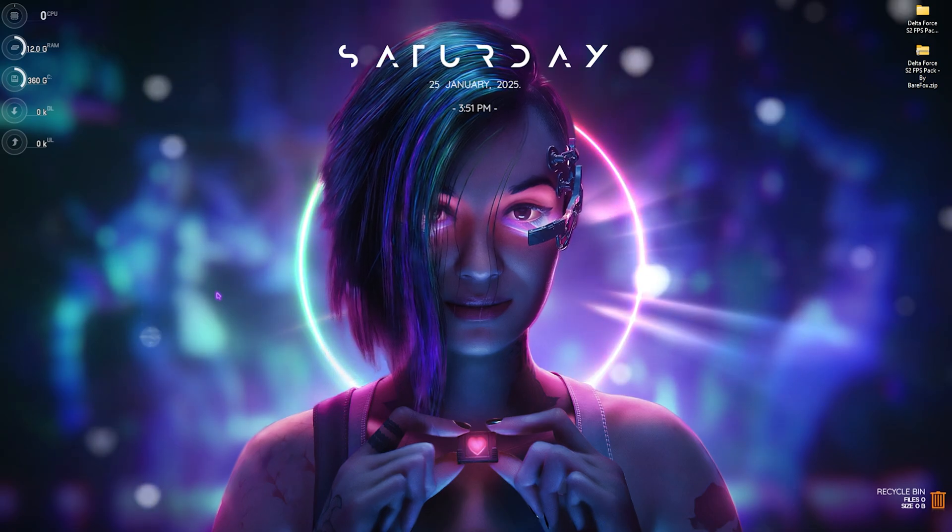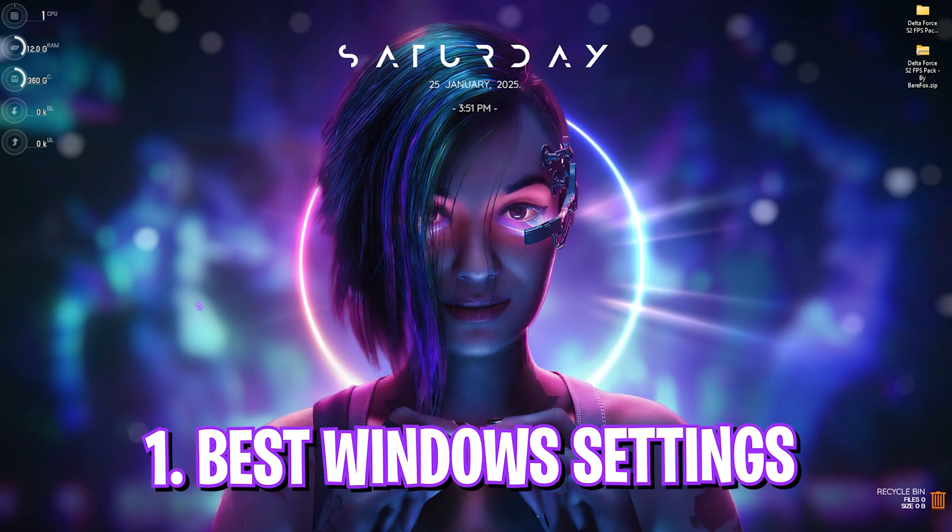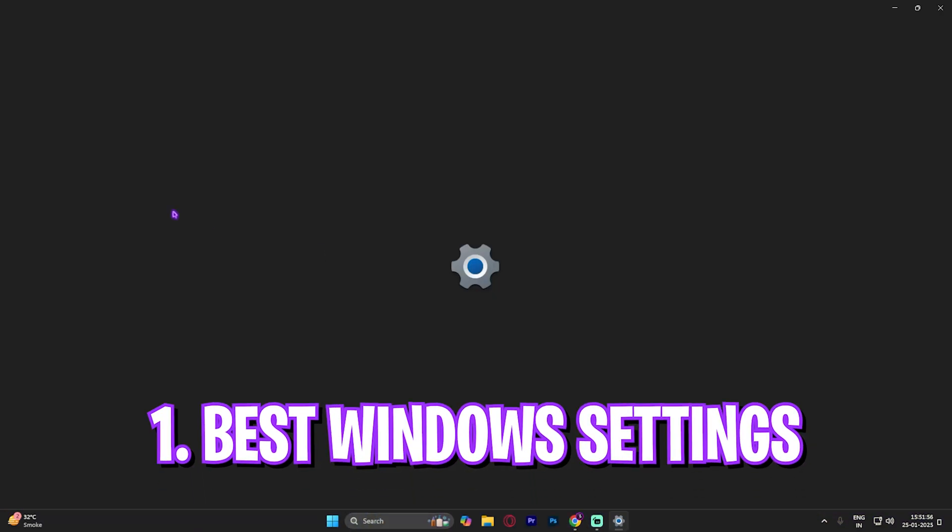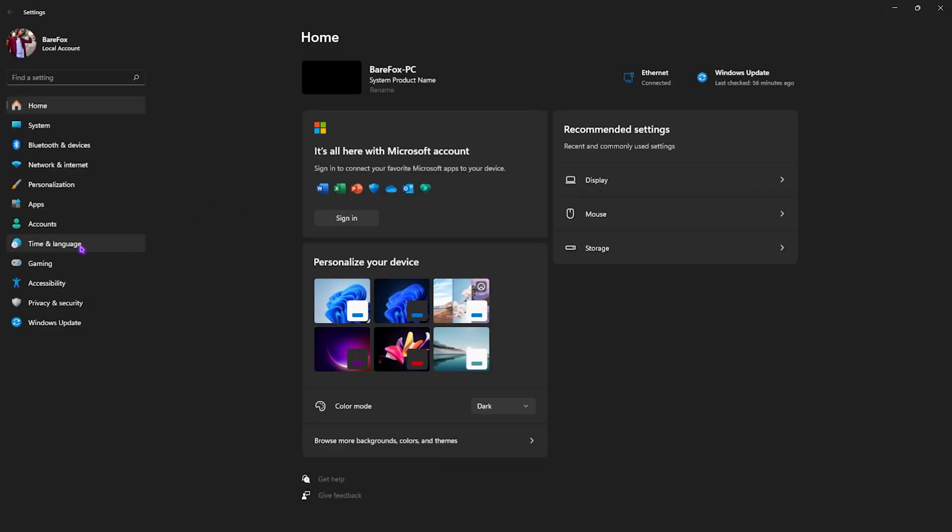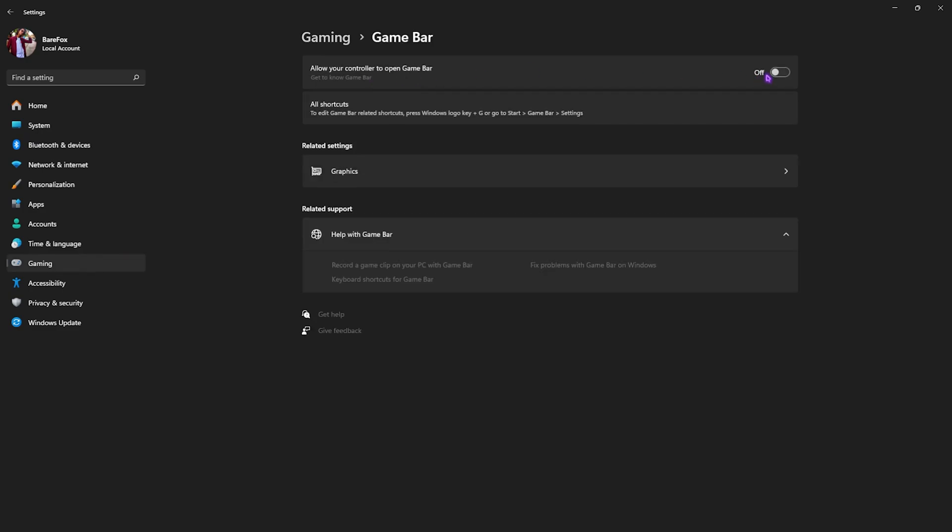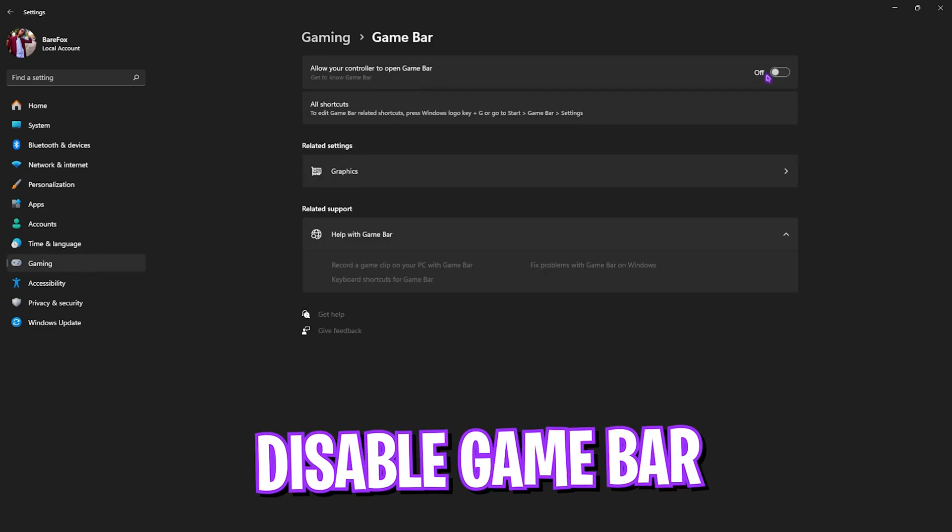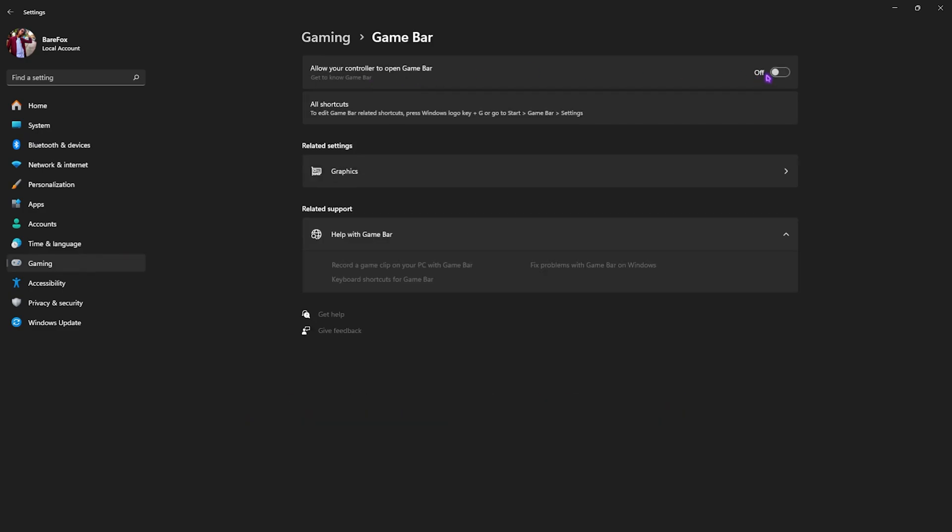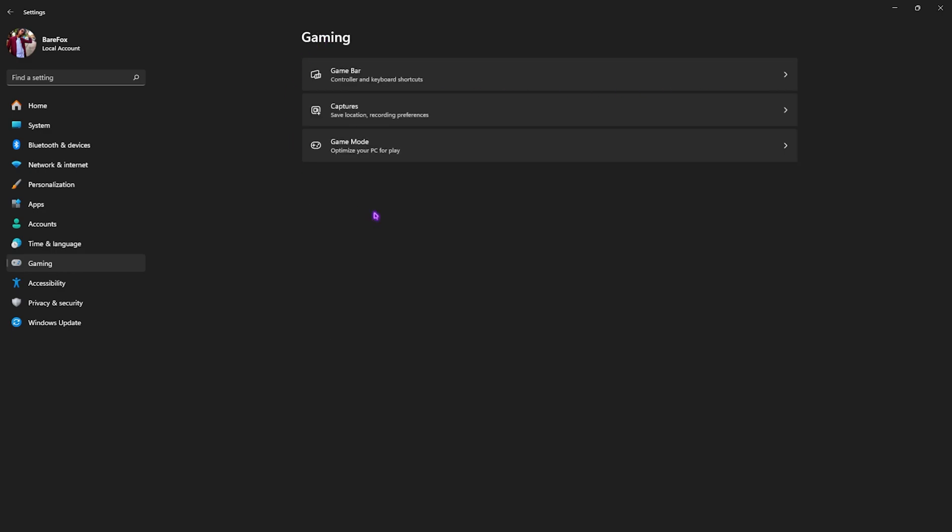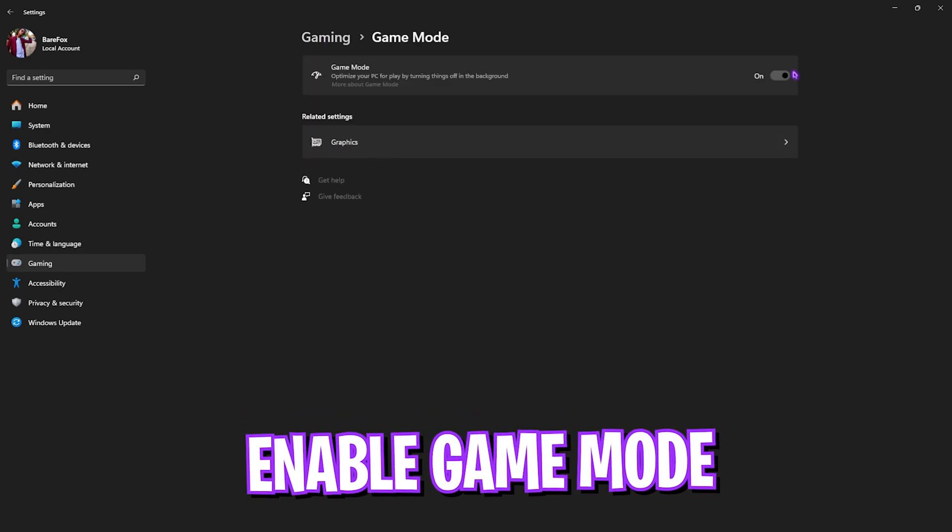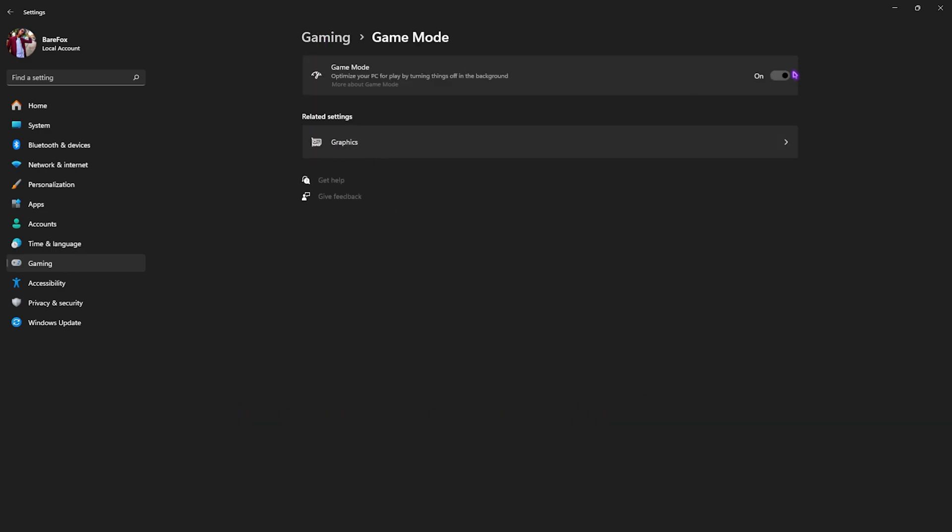Step number one is the best Windows settings. Search for Settings on your PC. Once you're here, go down to Gaming, head over to Game Bar, and turn this thing off. You don't want any kind of game bars running on your PC because they are overlays and consume a lot of CPU and RAM usage in the background, even while you're playing games. After disabling that, go back to Gaming, head over to Game Mode, and turn this thing on. This will optimize your PC by turning things off in the background and help you improve your performance.